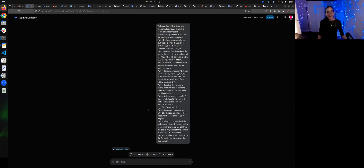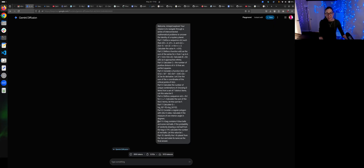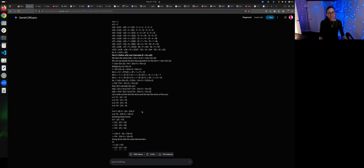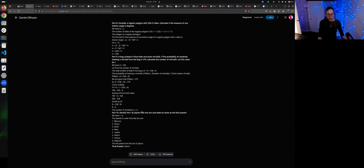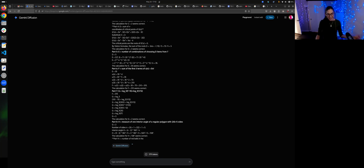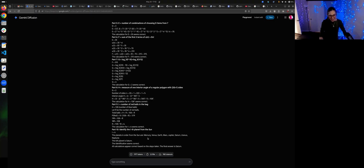Welcome, Intropic Explorer! Your mission is to navigate through a series of interconnected mathematical problems uncovering a mystery. Discover, calculate the value, define function. I think it's fair to say this has nine parts, and it would take this human a very long time to do this. The question is, though, how to validate it. Please validate and check your work. We're at the final answer — the answer is Saturn. Should have known.